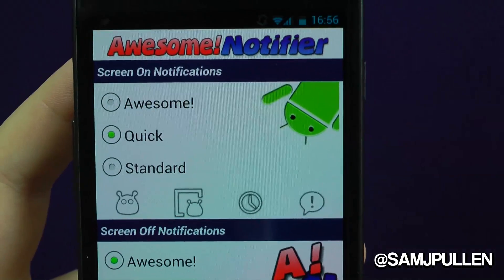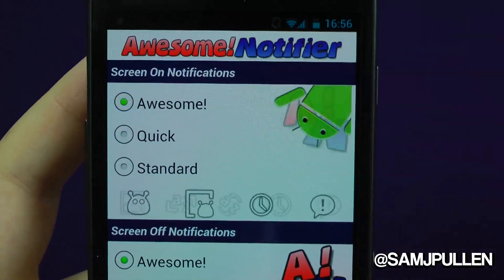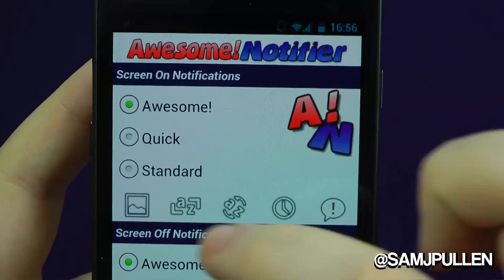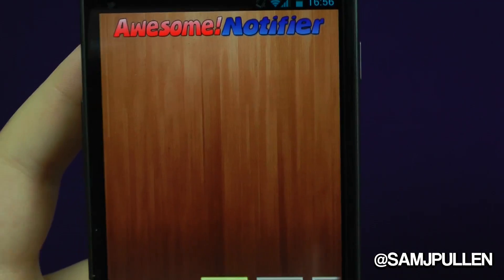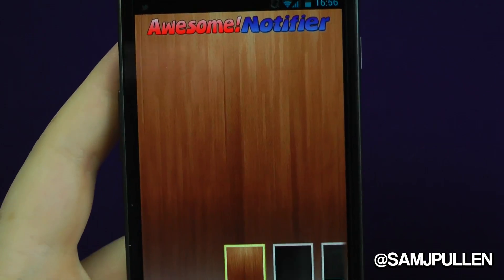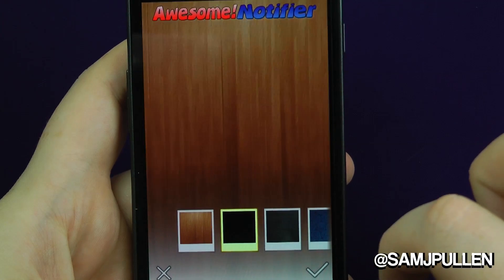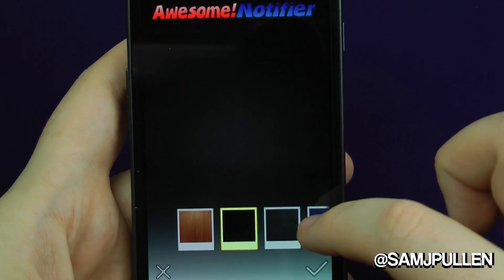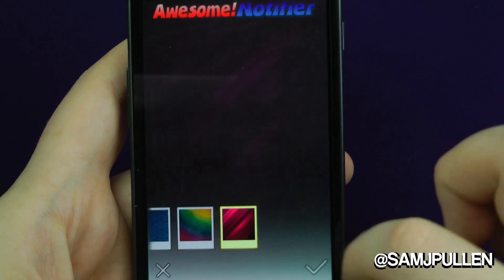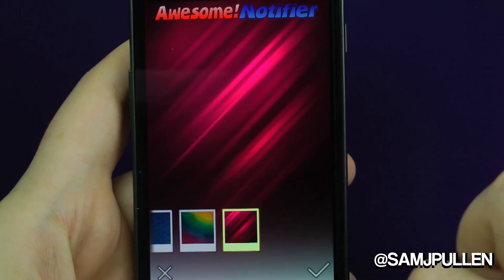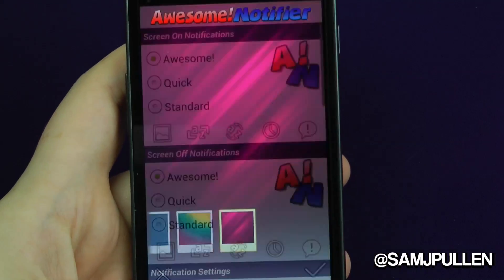Let's jump into the settings where you can actually customise everything. When your screen is on, these are the different options. You can have your Awesome style, and then customise it — for example, you can choose a background. I prefer a nice black background. These are all the ones that come standard at the moment, so that looks pretty funky — we'll accept that one.